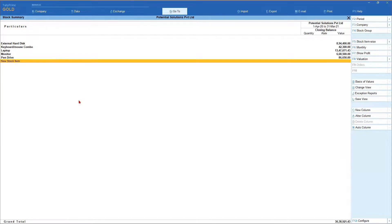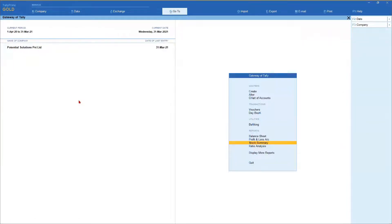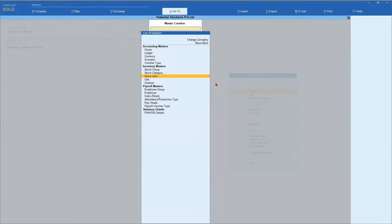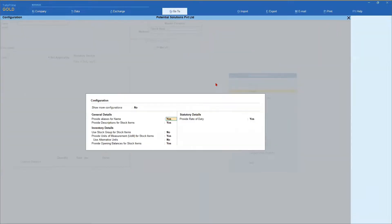The advantage is that it speeds up your inventory master creation without the hassle of selecting stock group. Let's come back to inventory master creation again. I'm going to use keyboard shortcut hotkey. Under master, I'm going to say create, select stock item and press enter and now you press F12.